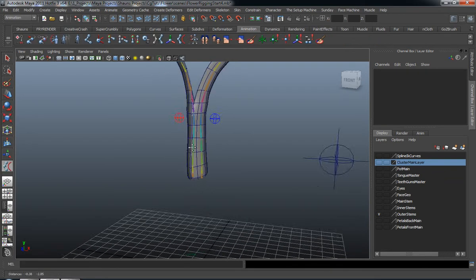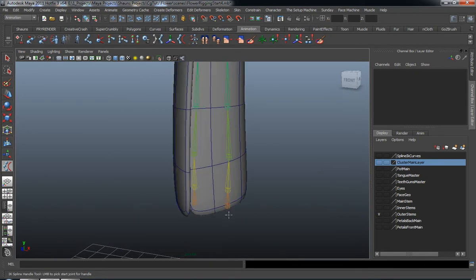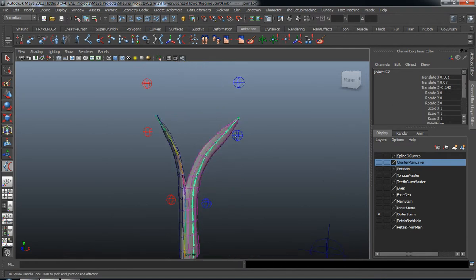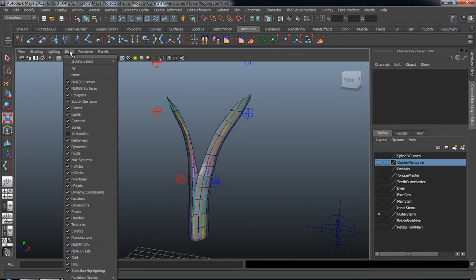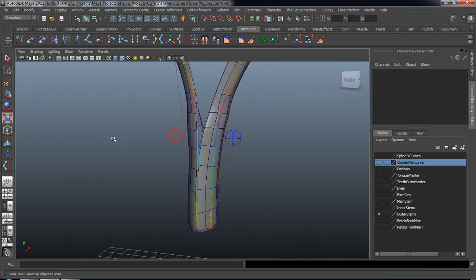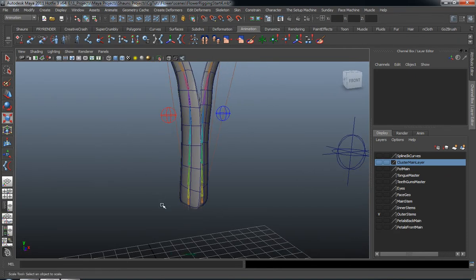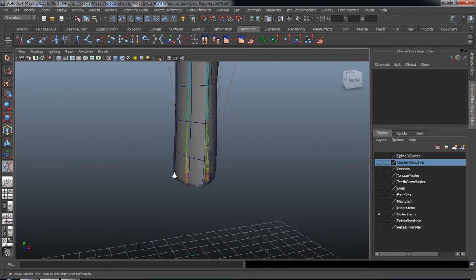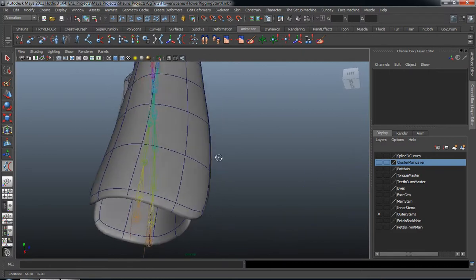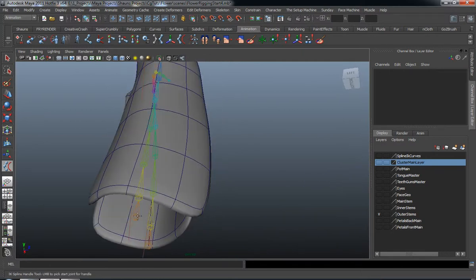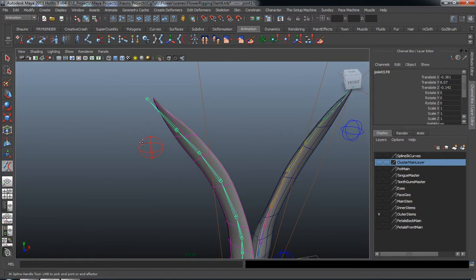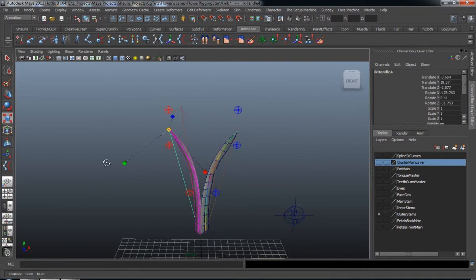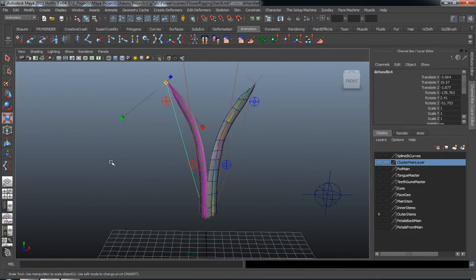We'll go ahead and select our spline IK and draw that out. Then we're going to make sure that we turn our IK handles back on. I'll hit G to repeat that command. Select our bottom joint, then select the top of our joint chain, and you can see those come in.